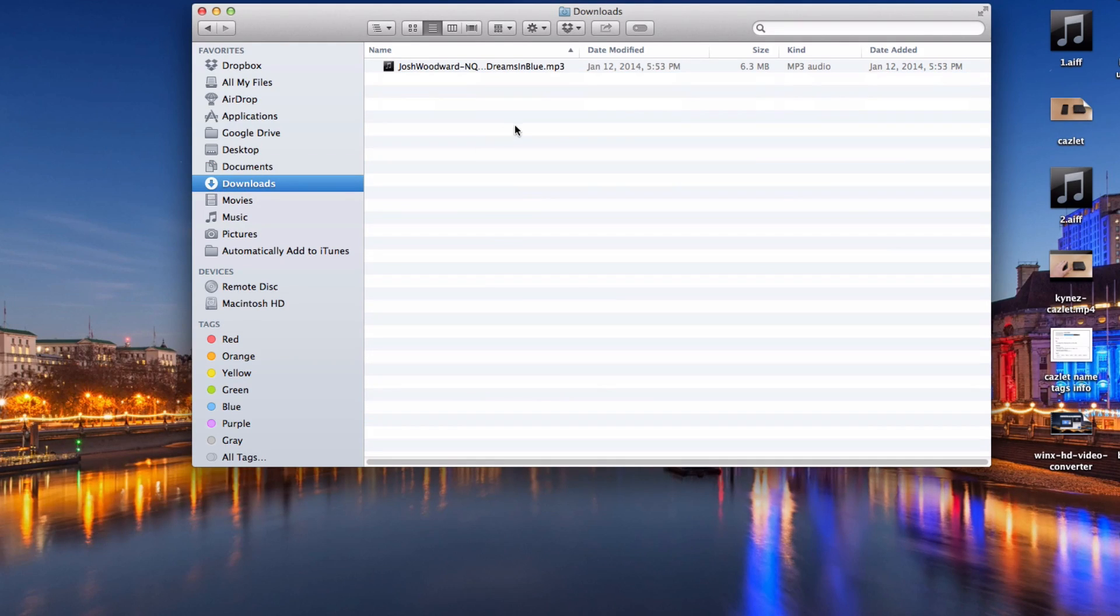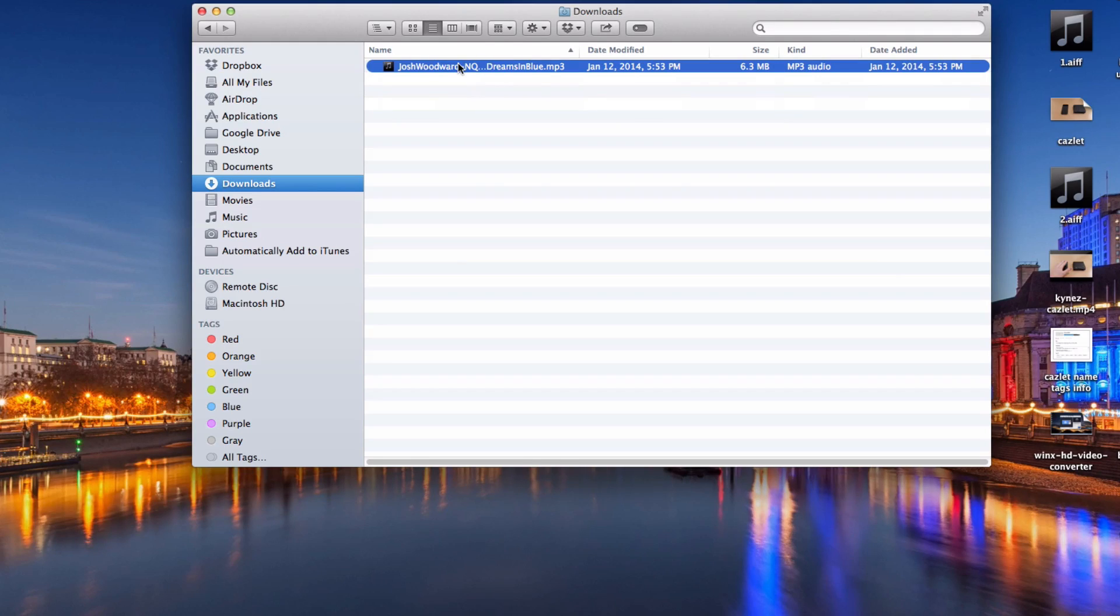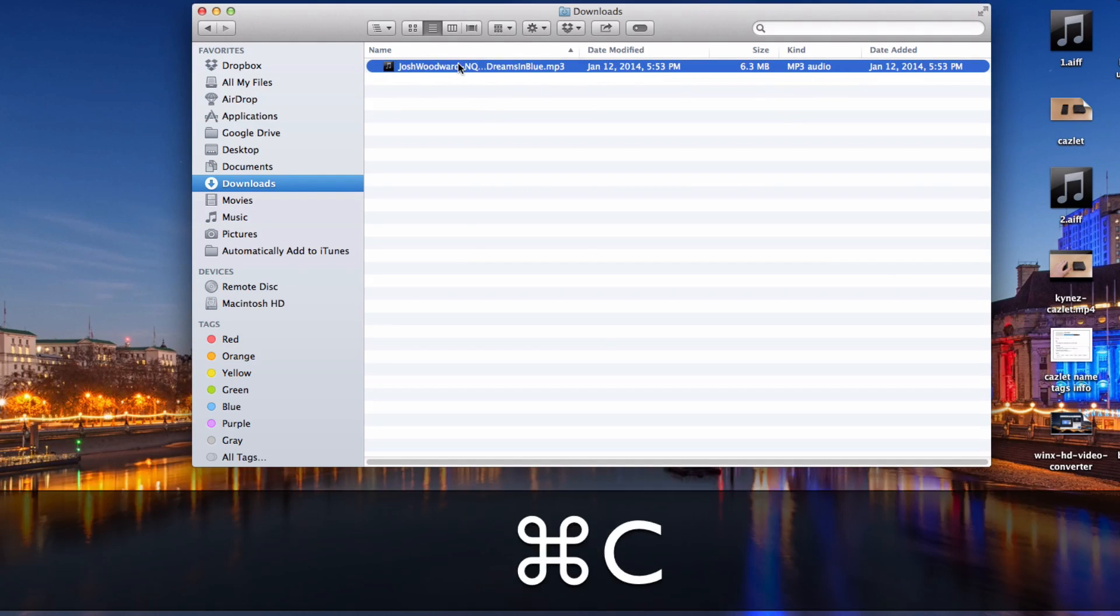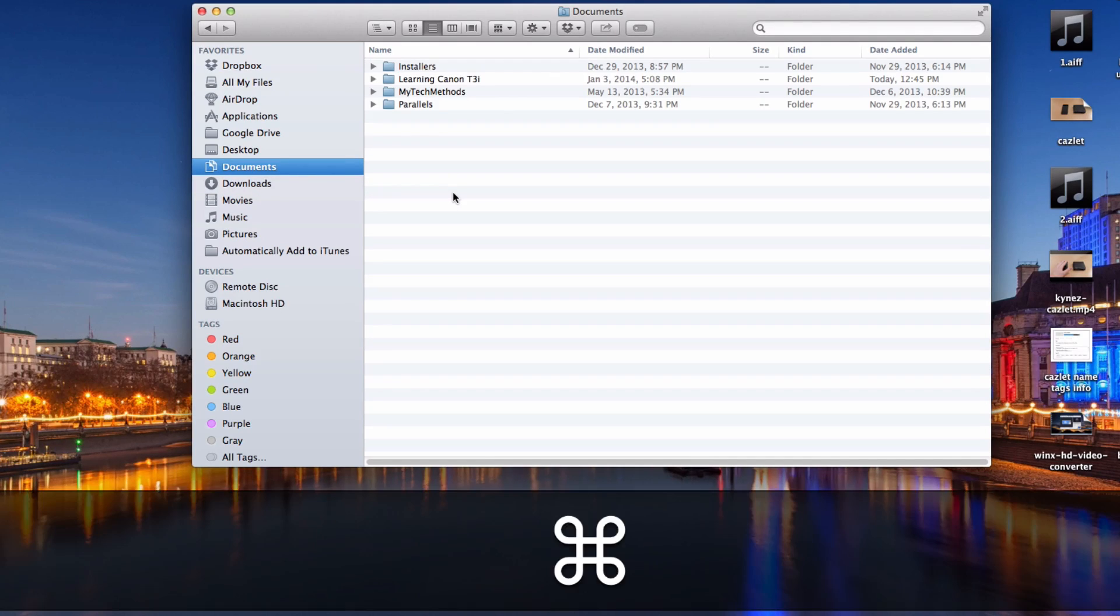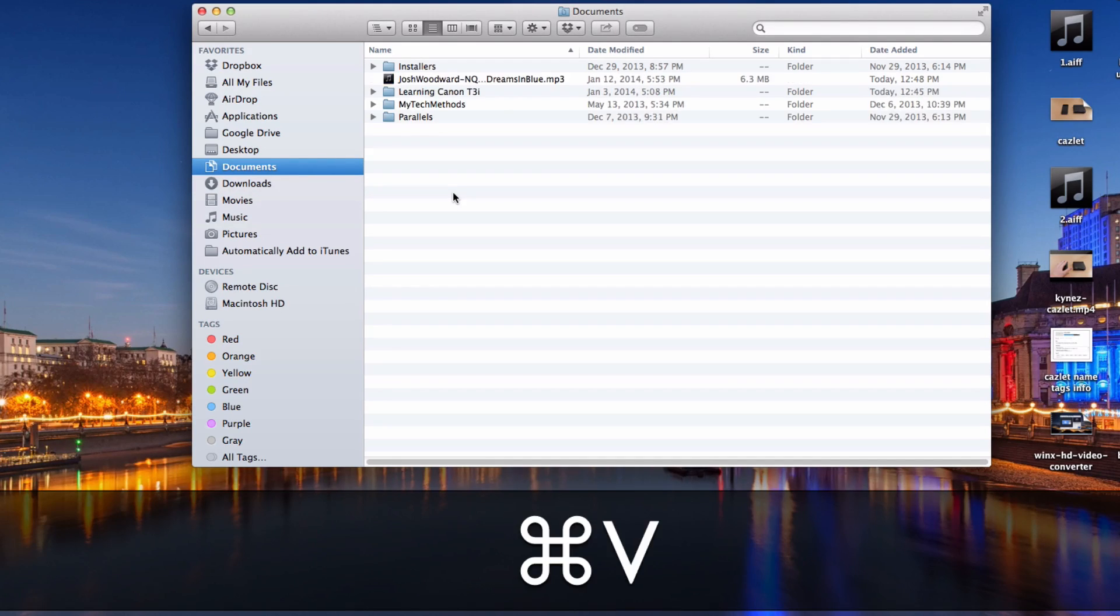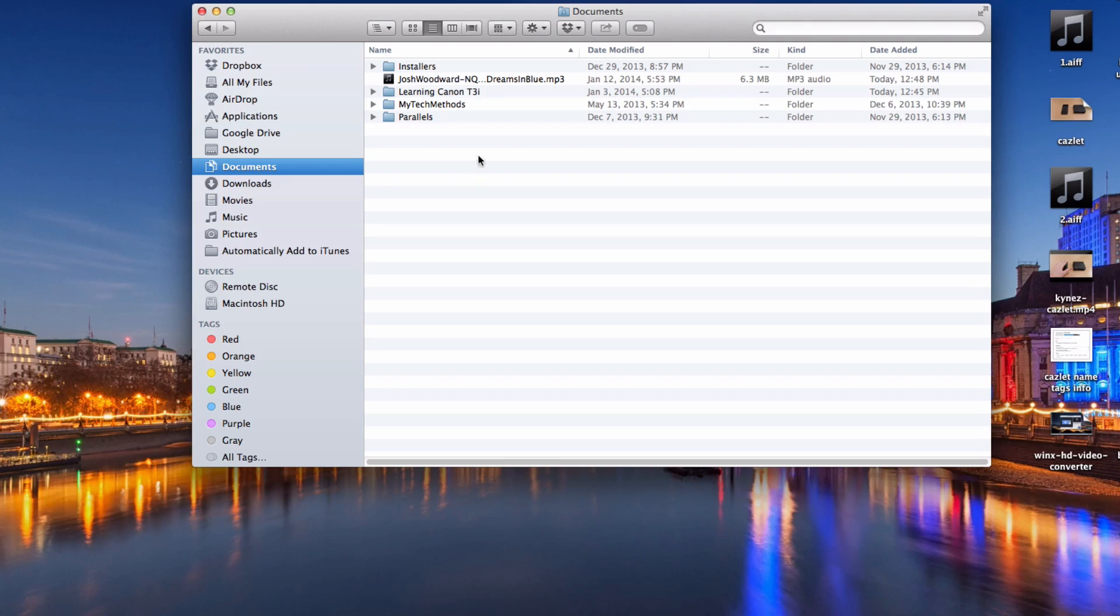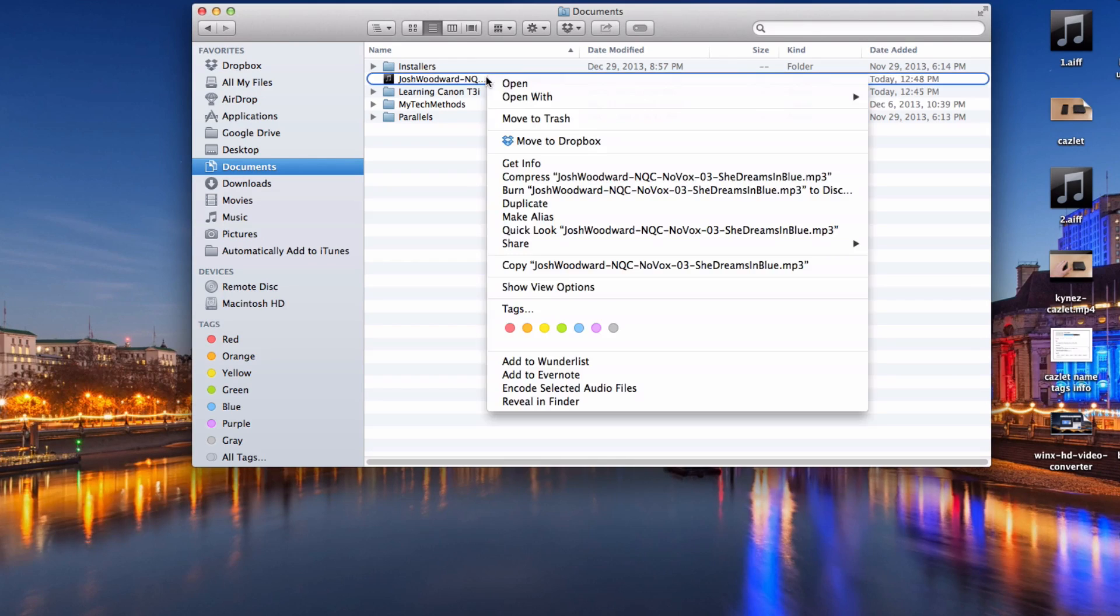Now I'm going to show you how to use the keyboard. Select whatever you want to copy and then on the keyboard hold down Command plus C and that will copy it to the clipboard. Go to your destination then hold down Command and V and that will paste it into your destination.